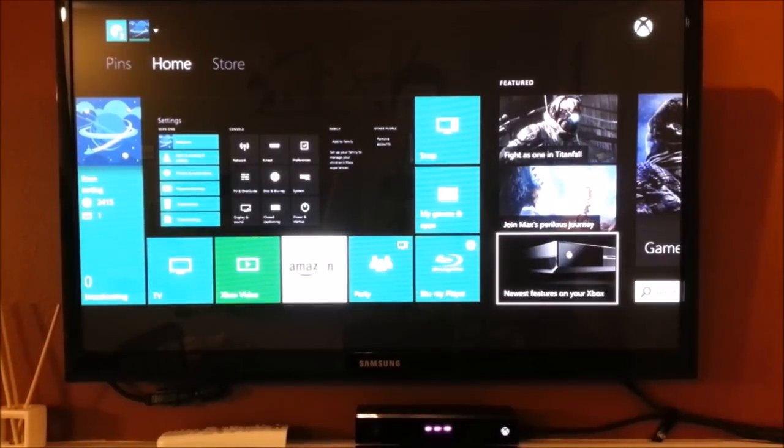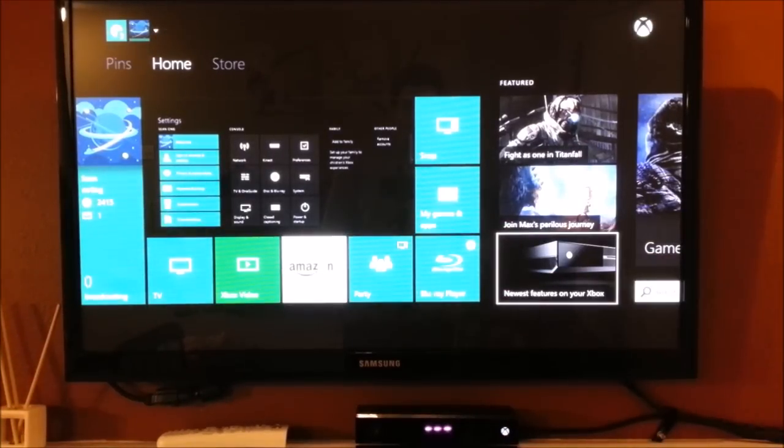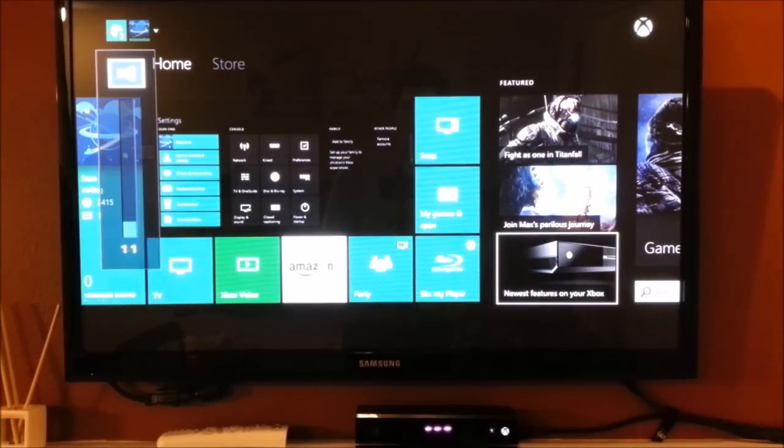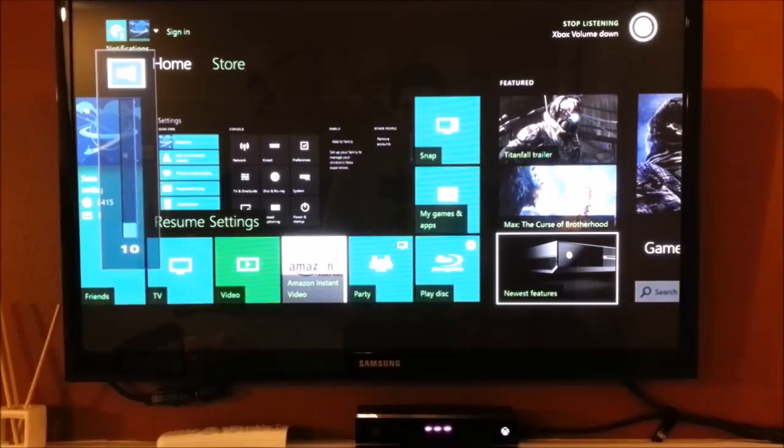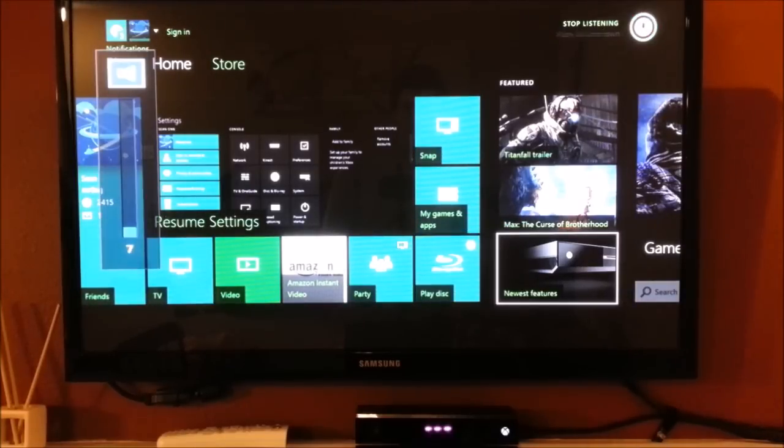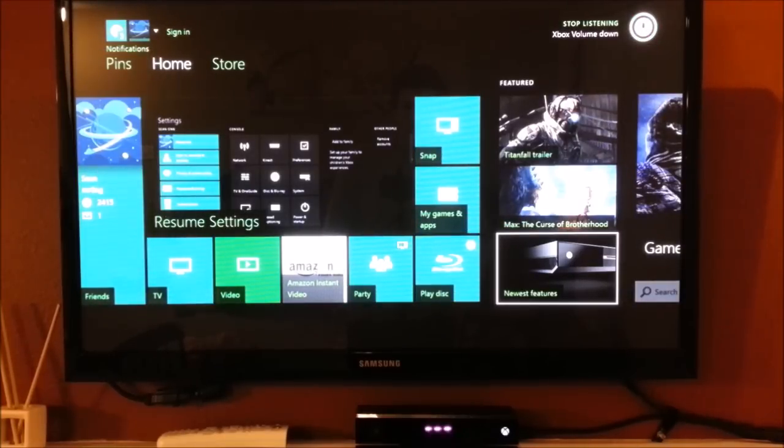Xbox, volume down. Xbox, volume down. Xbox, volume down.